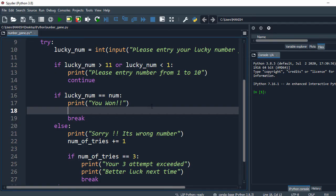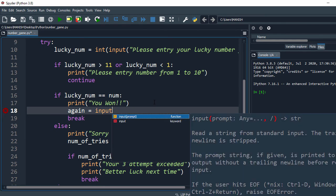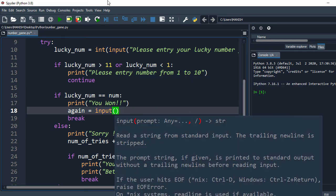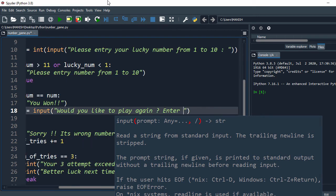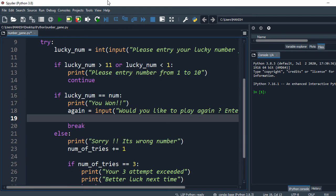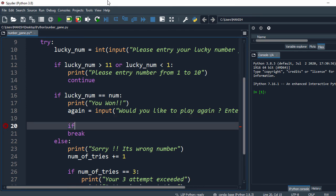Now we'll add one more functionality where we ask the user whether they want to continue playing the game or not. For that we'll take input from the user - I say again equals input(...). In the next step I check that option: if again...